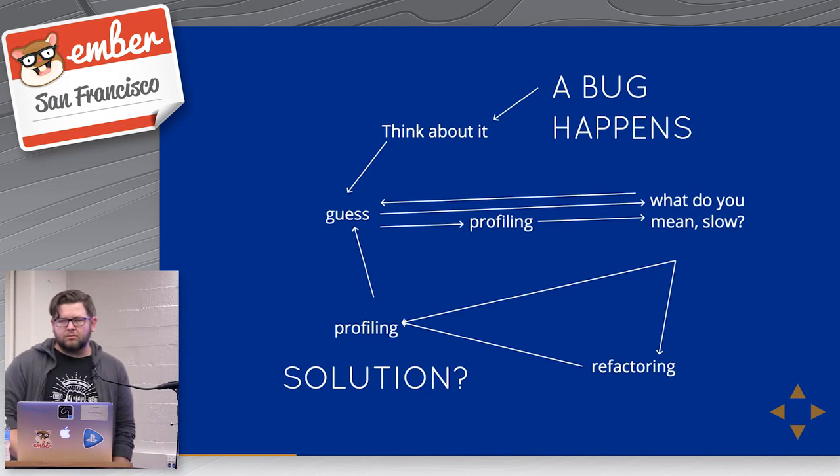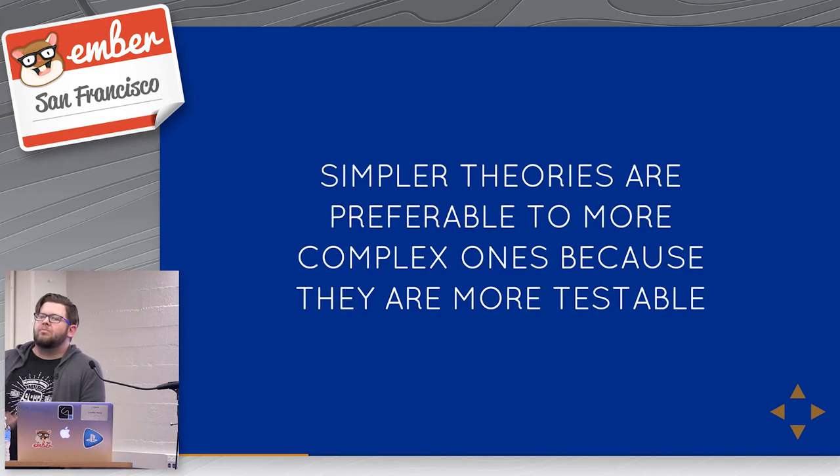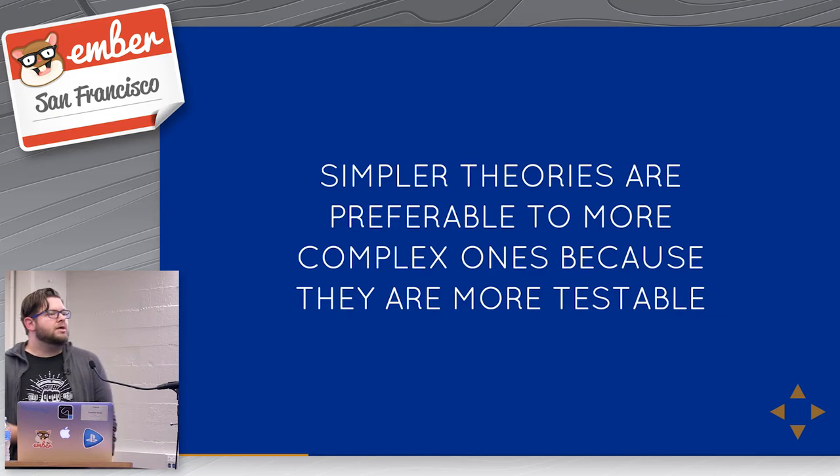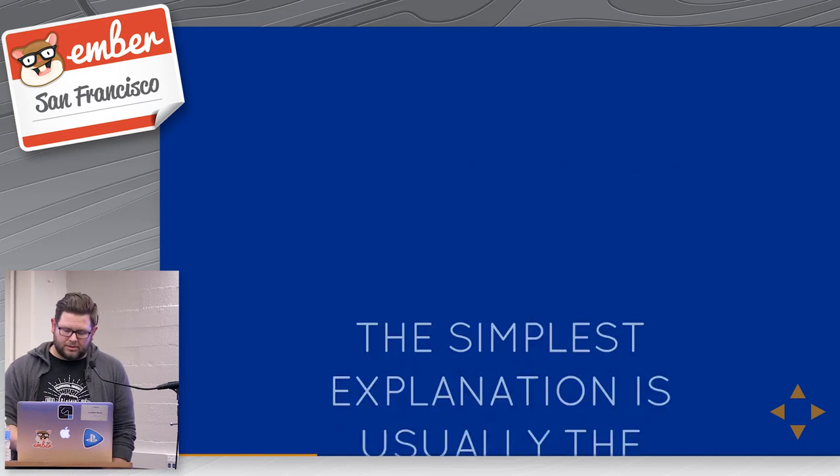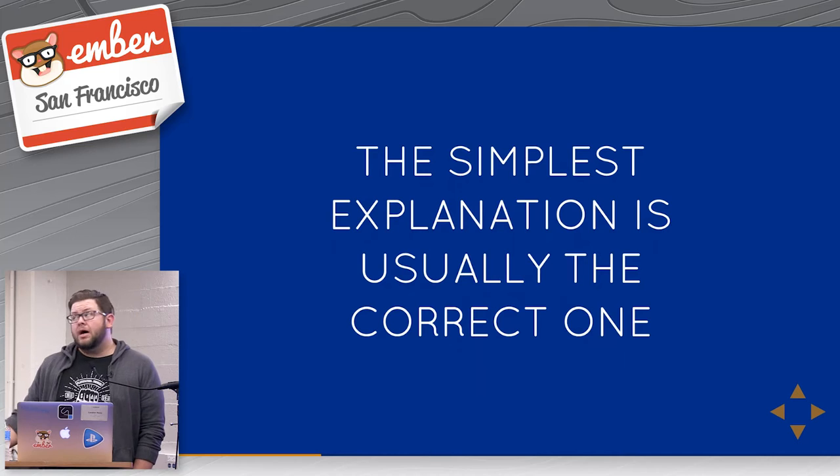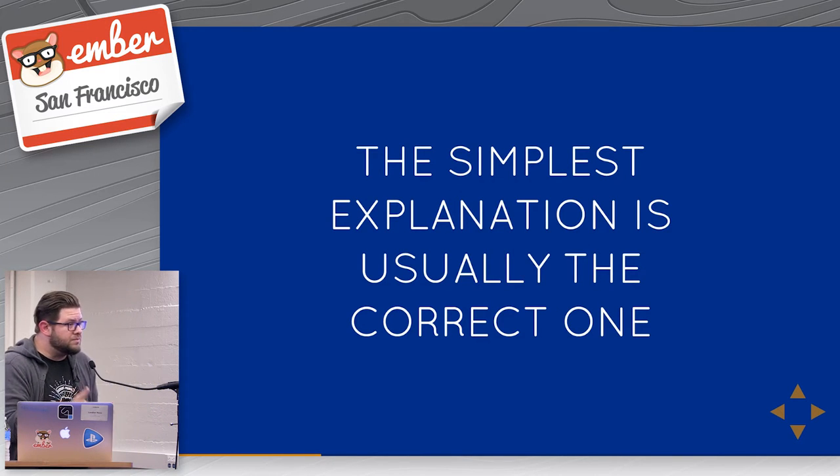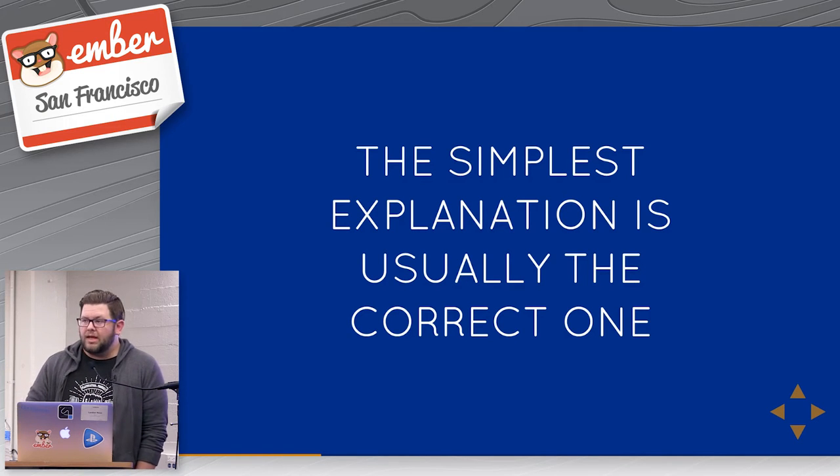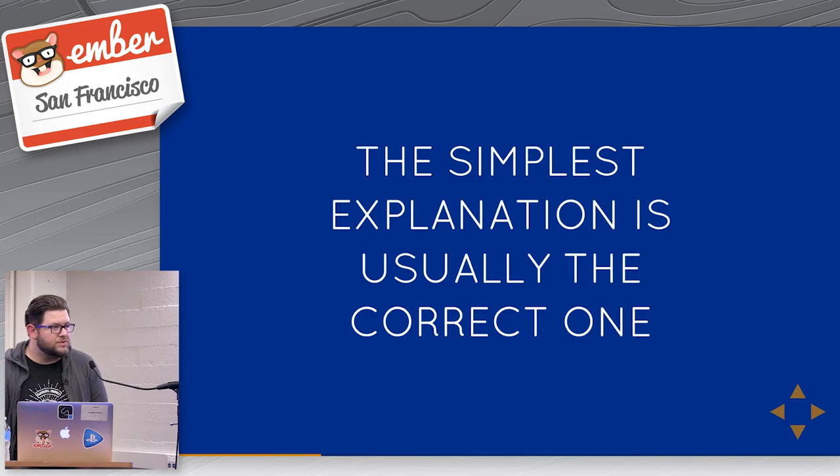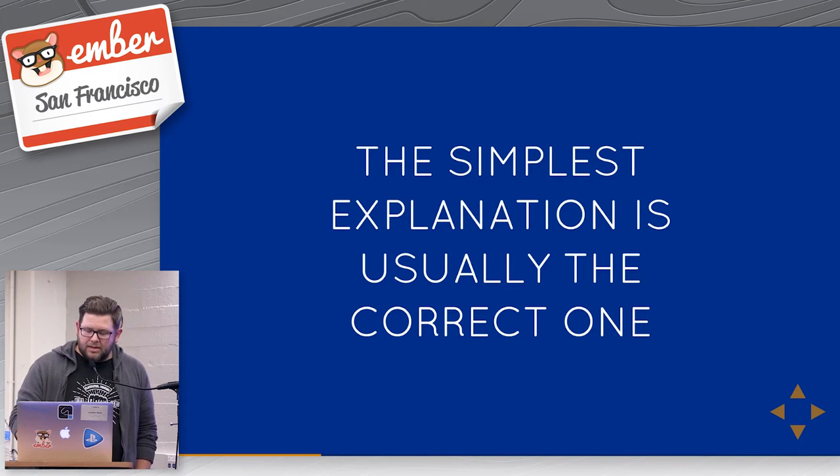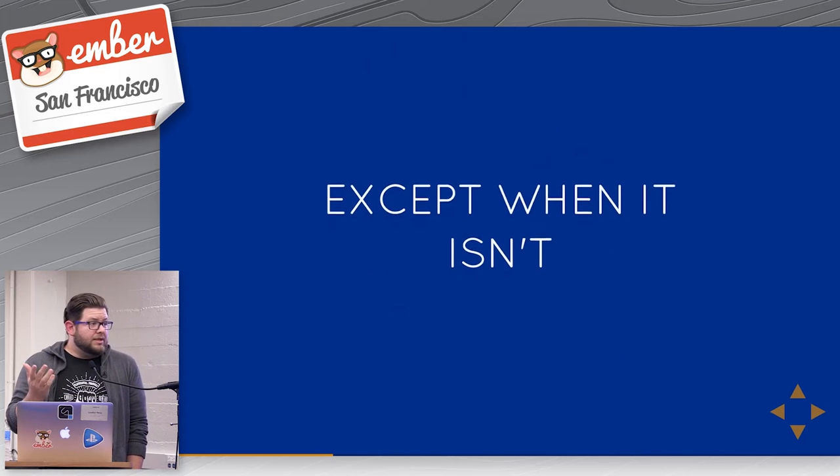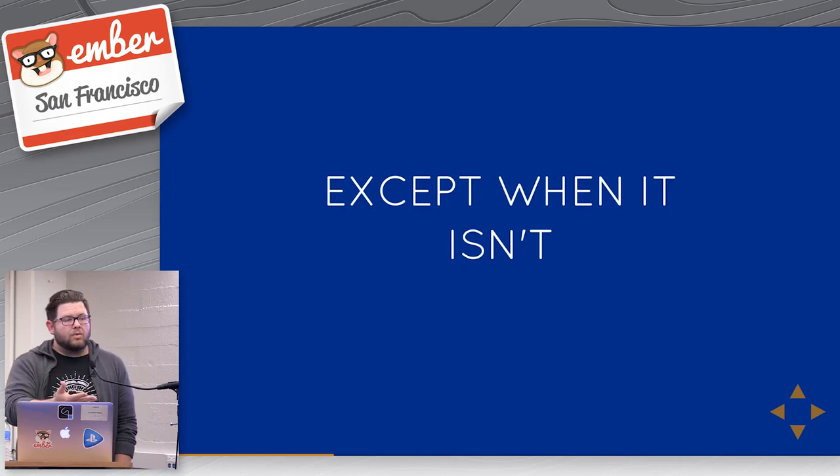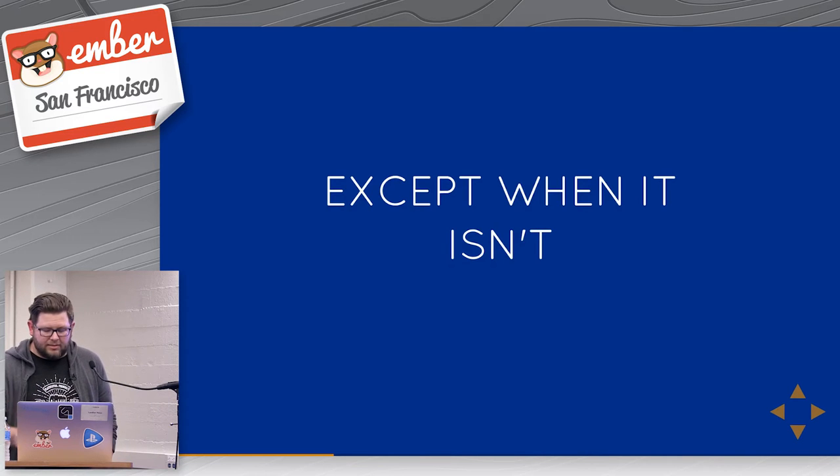So the easiest way to think about it is that simpler theories are preferable to more complex theories, because they're easy to test. You ask a simple question, you get a simple answer, and that helps you. Relatively speaking, the simplest explanation to a particular performance problem is usually the correct one. You're painting too much, you're forcing an invalid layout, you're not using transforms, you're not using opacity, you're thrashing the DOM, whatever it happens to be, except in those small cases where that's completely untrue. And it's something that's a browser bug, it's a core bug in the run loop, who knows, it could be anything.